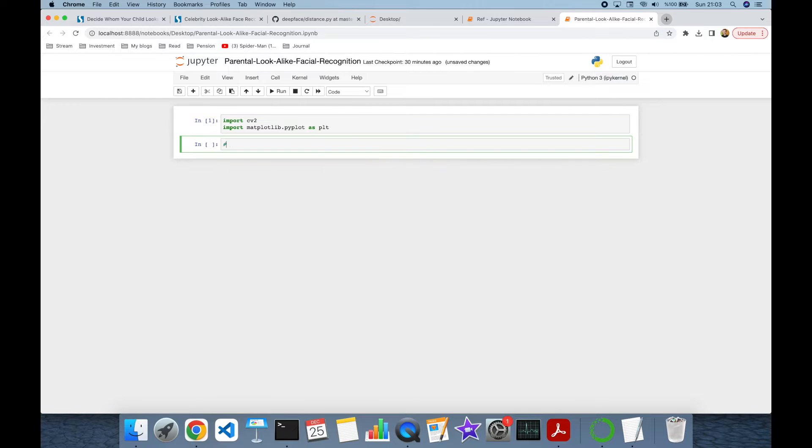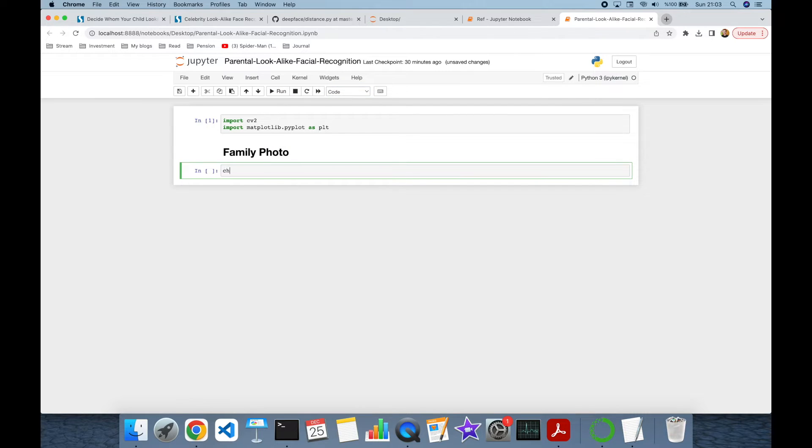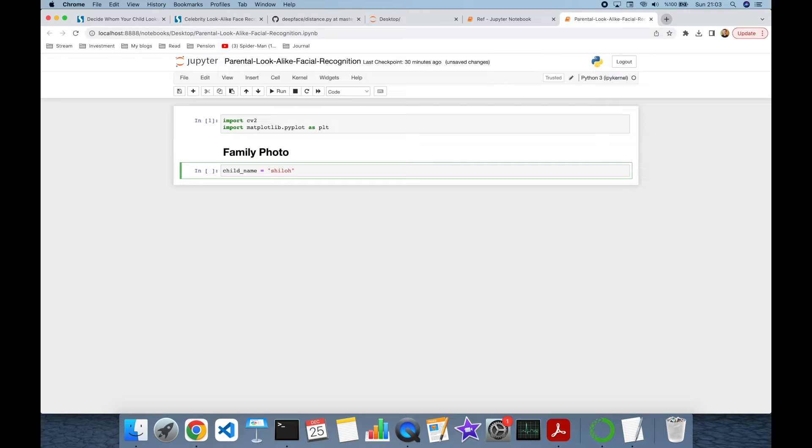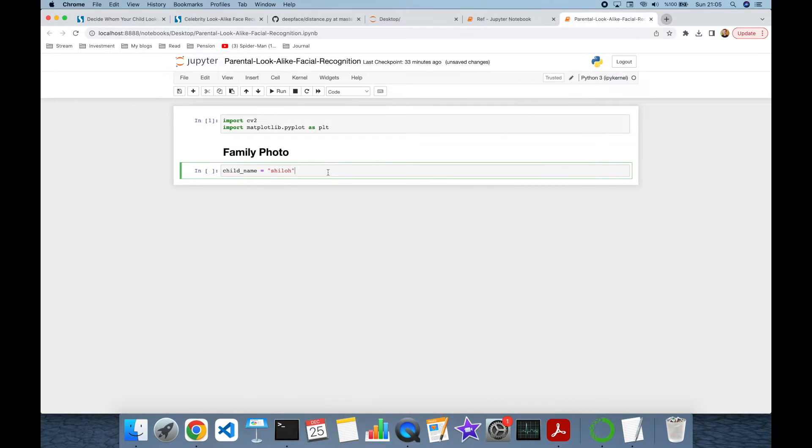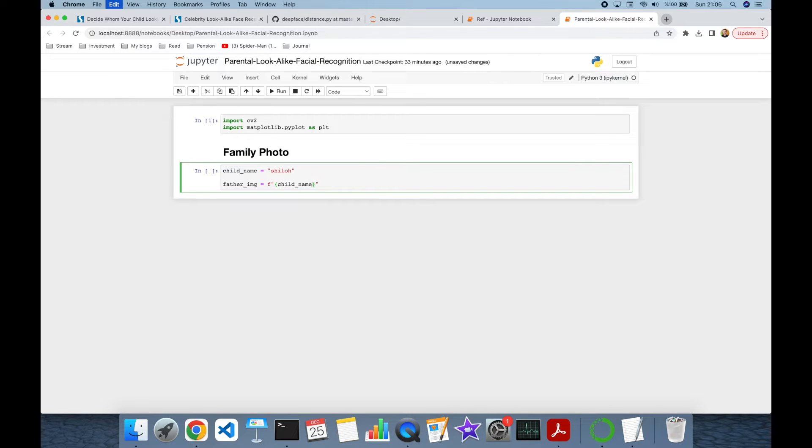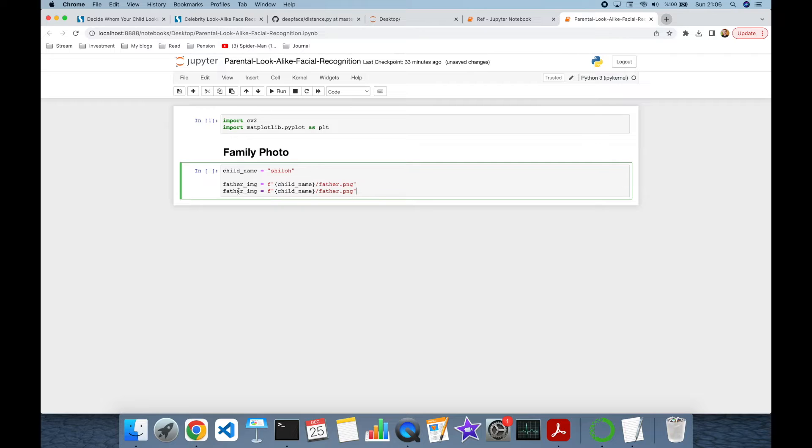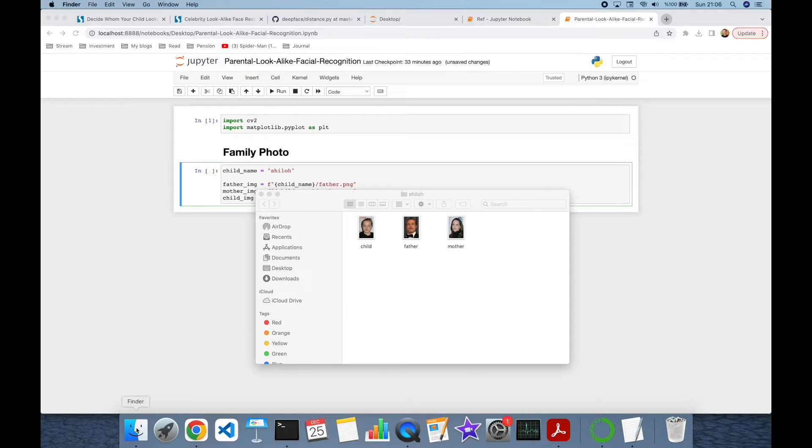And let's print the family photo in this block. Firstly, we are going to run an experiment for the child of Brad Pitt and Angelina Jolie. I will store child, father and mother photos in this folder. So, father image path is going to be child name slash father dot png. Similarly, mother is going to be child name slash mother dot png. And finally, child image is going to be child name slash child dot png.